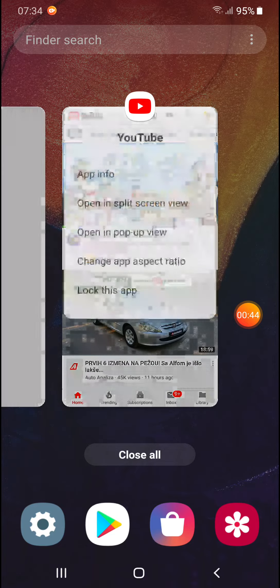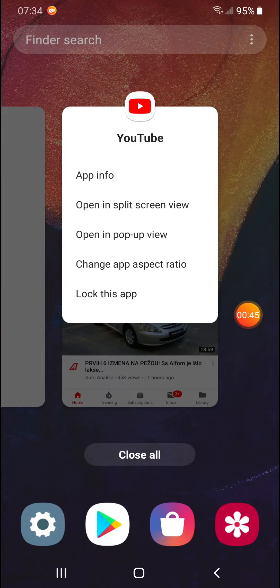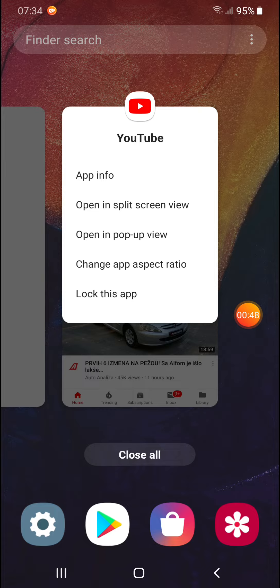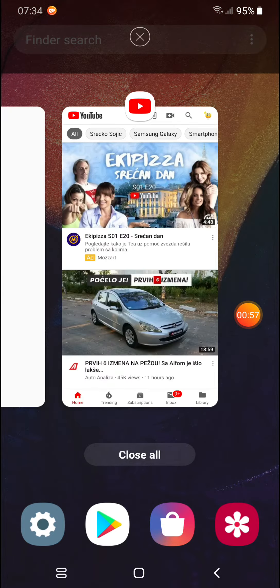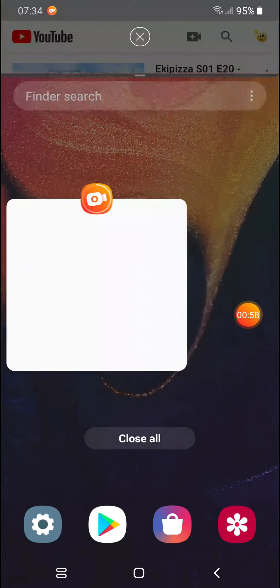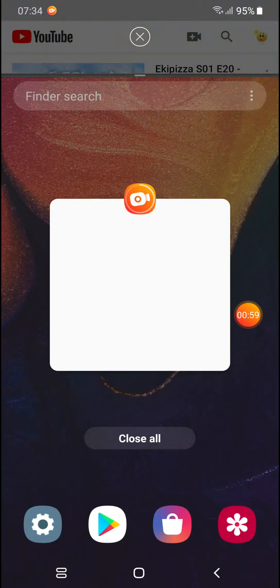Click on it and after clicking you will see a drop menu with several options, but the option that we want to use now is open in split screen view. Tap on it and here it is.